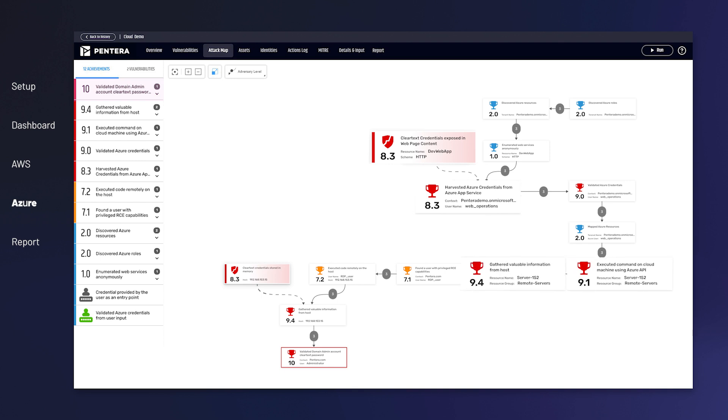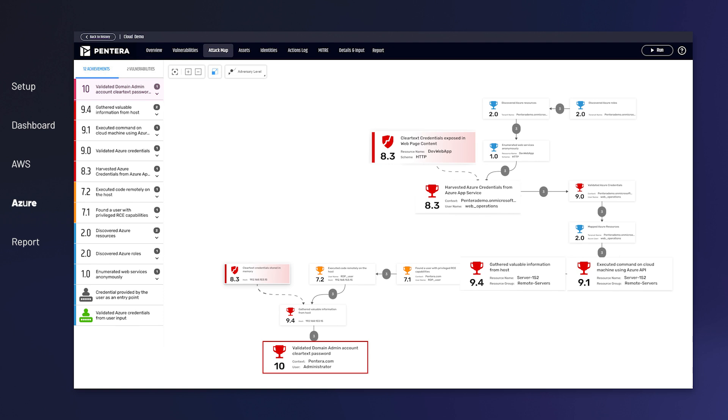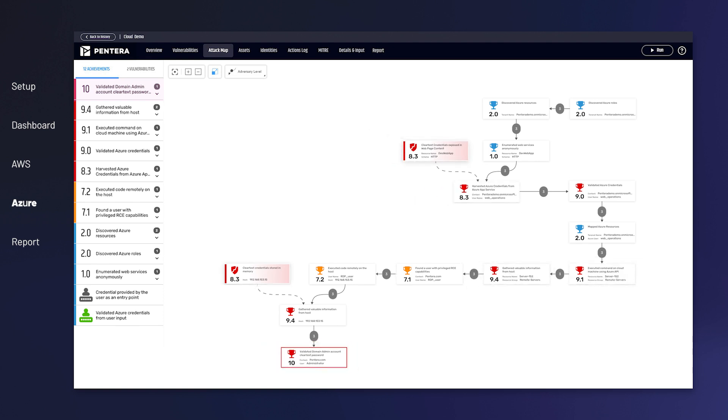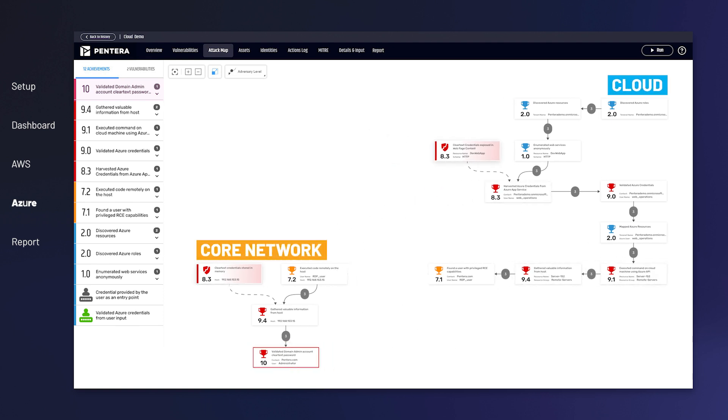Pantera used these credentials to pivot to an on-premises web server, injecting malicious code to acquire domain admin credentials. You've just revealed a critical attack path from a cloud environment to your core network and can now fix and block it.